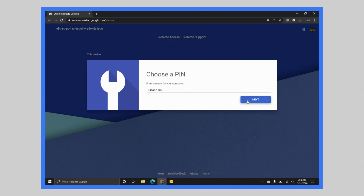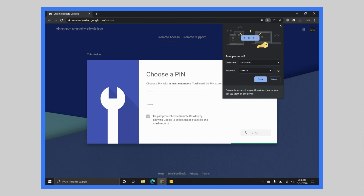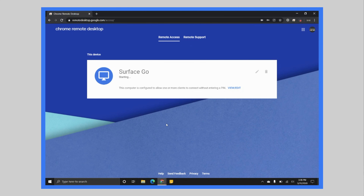Next we're going to choose a PIN. I would recommend you choose something more personal to you or something you're obviously going to remember — I'm just going to use a simple one here. Then we hit Start, and what this does is start a remote session with this computer so I can remote into it on any other device. You can return to remotedesktop.google.com after setup to see the status of your remote computer and whether it's online and ready to accept remote connections. You won't have to go through all the setup and install process again in the future — it's just there and ready to go.